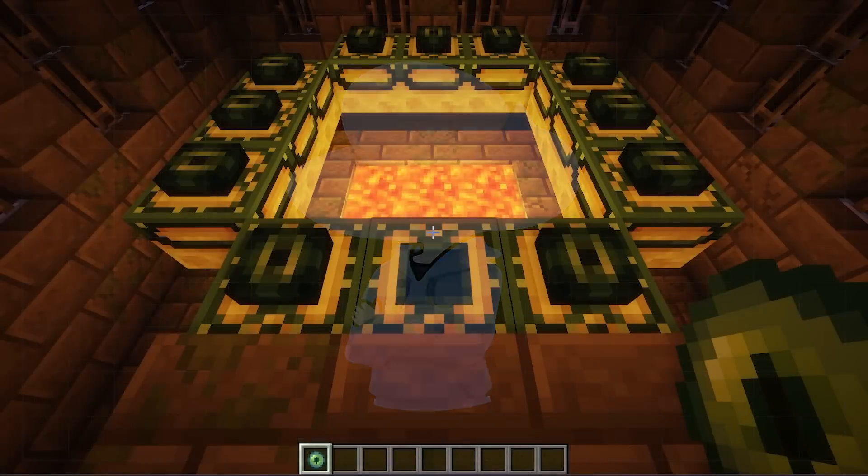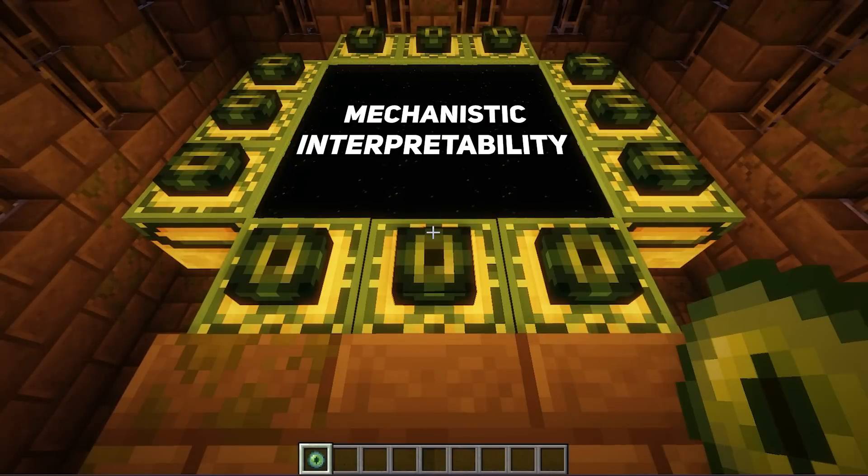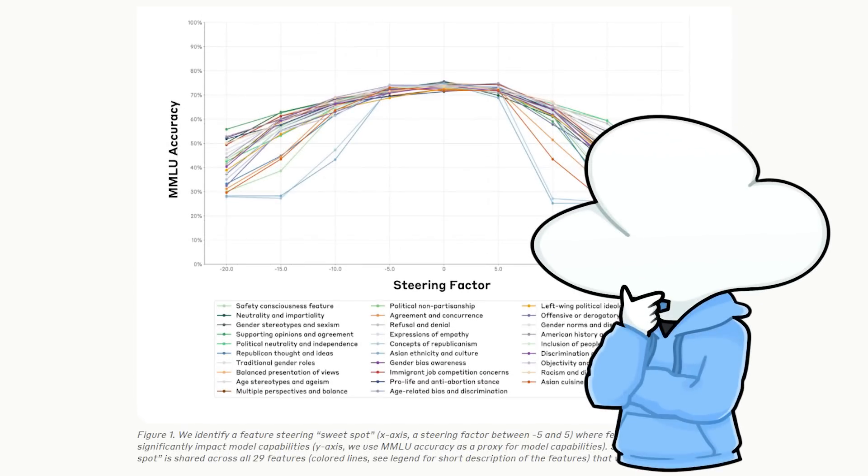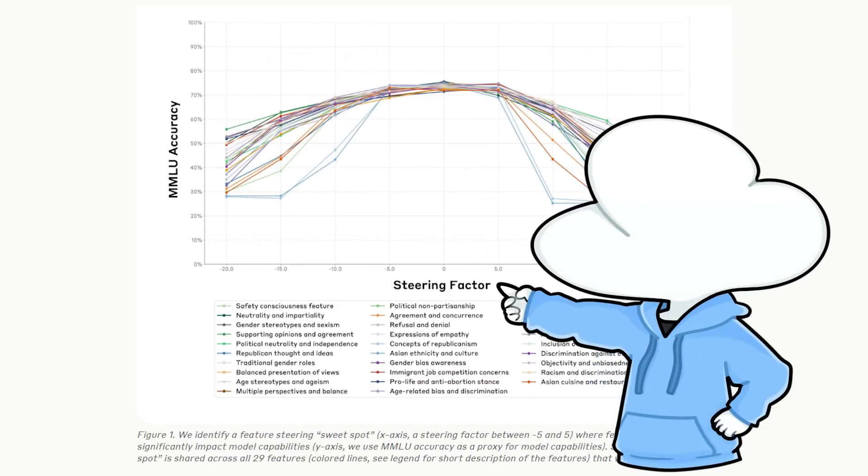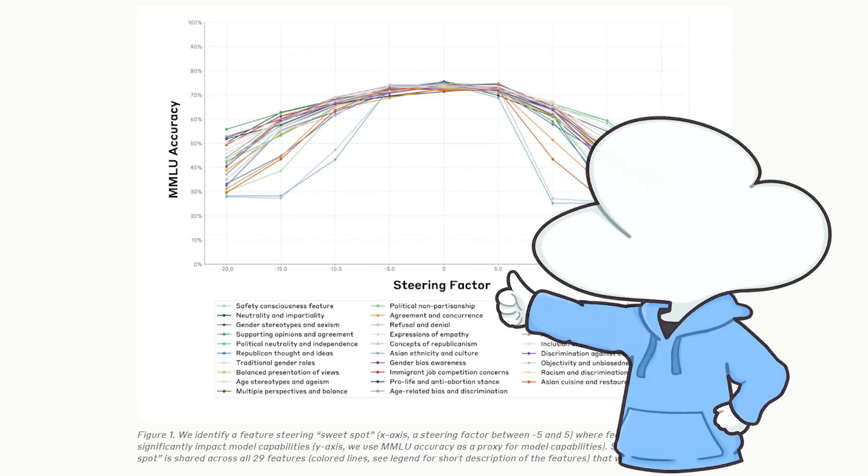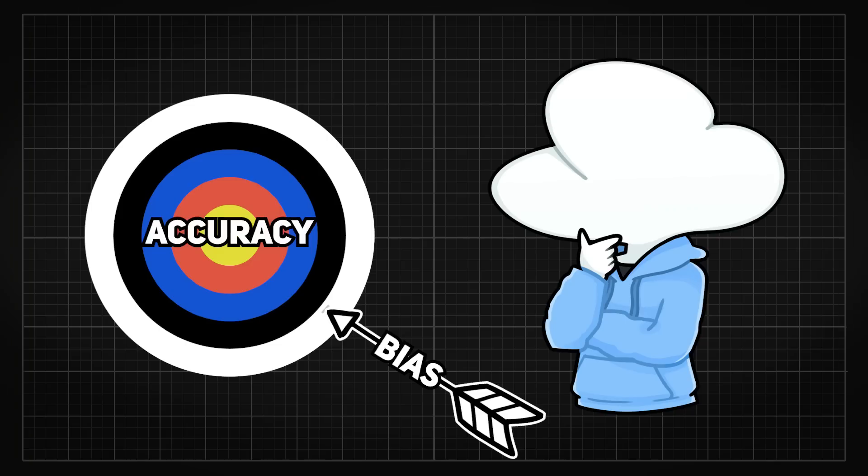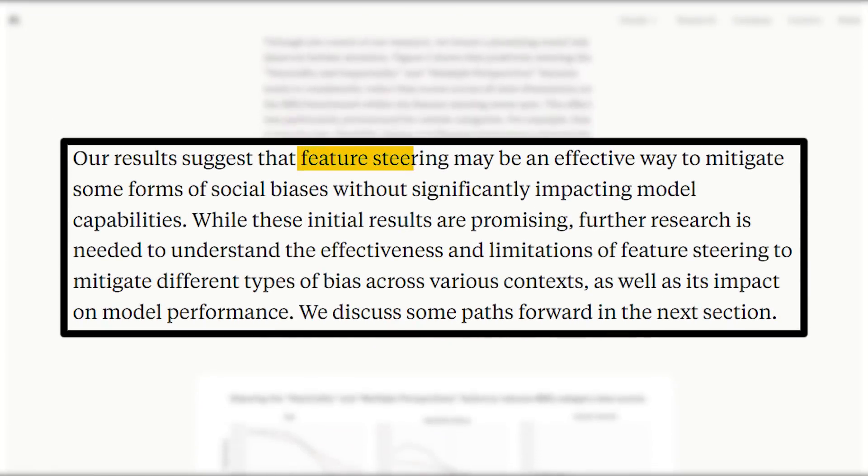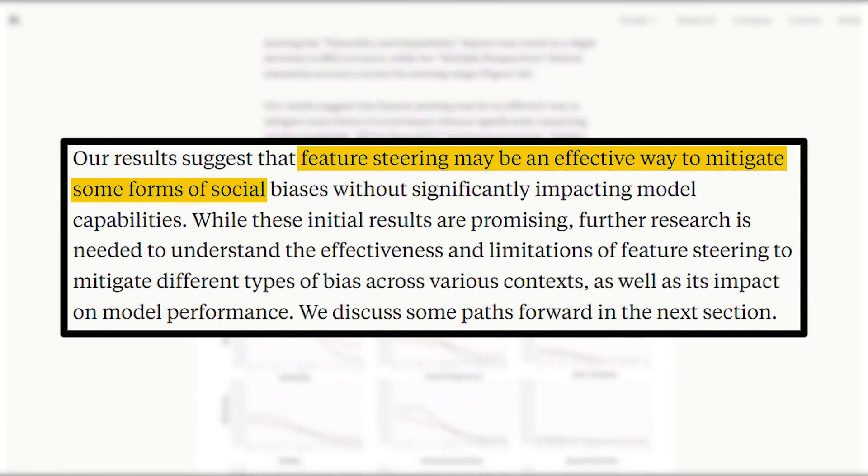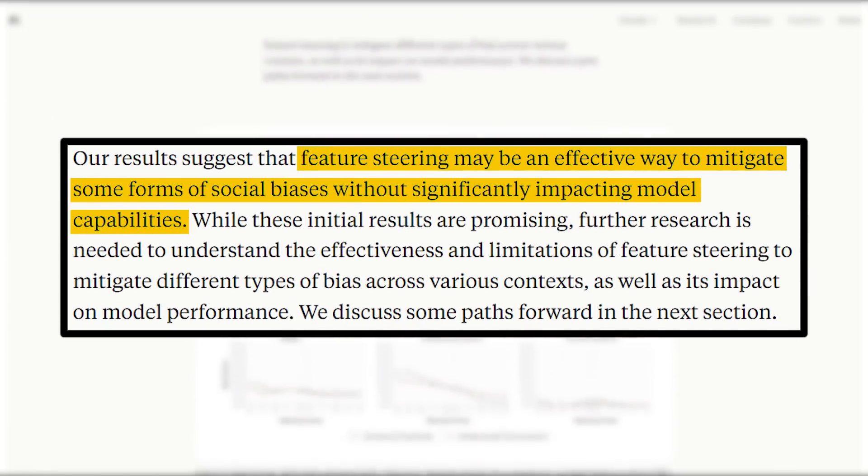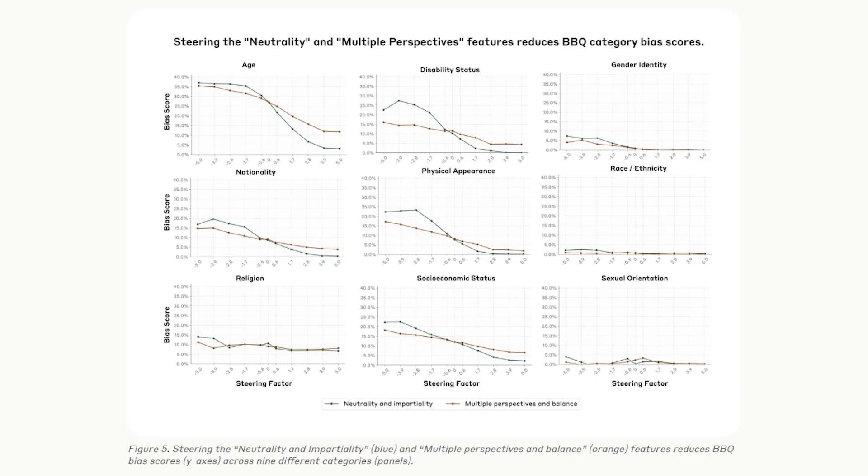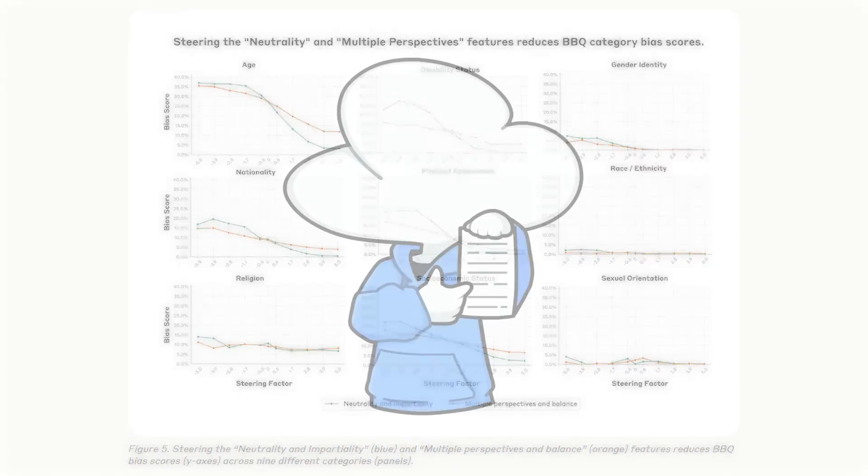But anyways, is this the dead end of mechanistic interpretability? Is there really nothing we can potentially use out of this? Well, the good news is, they identify neutrality and multiple perspectives features that can consistently reduce biases across the board. While unintended consequences like off-target bias remains unknown, these are still the best methods found for reducing bias without negatively impacting model performance as long as the steering remains within the sweet spot.